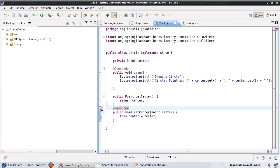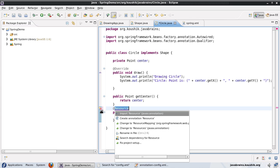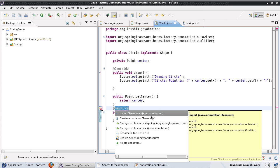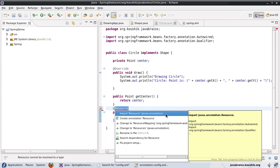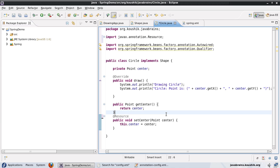Now, this @Resource annotation is going to be from javax.annotation.Resource, because note, this is a Java specification with JSR standard. So this is going to be from javax.annotation, this is not specific to Spring.